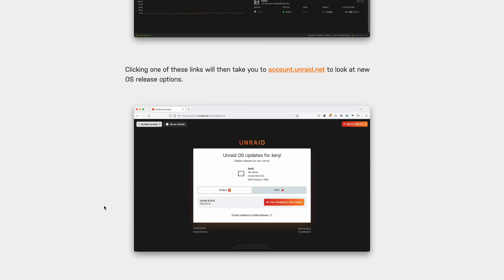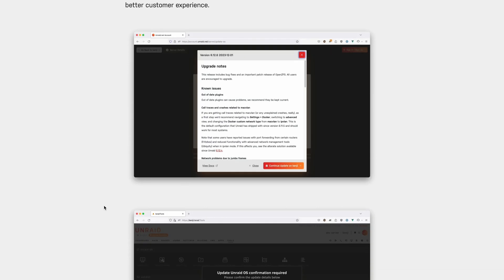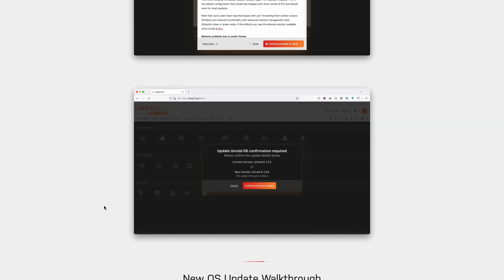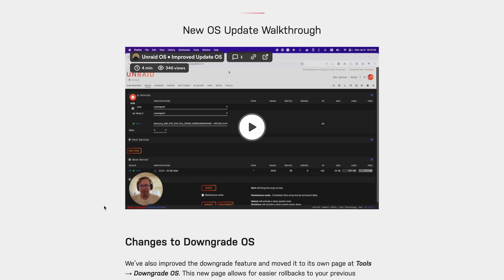There's also a blog post available that you can read, which describes this entire process and also has videos to show you how to go through the upgrading and downgrading process. Be sure to check that out. This feature will be coming soon to all users in an upcoming Unraid OS stable release.